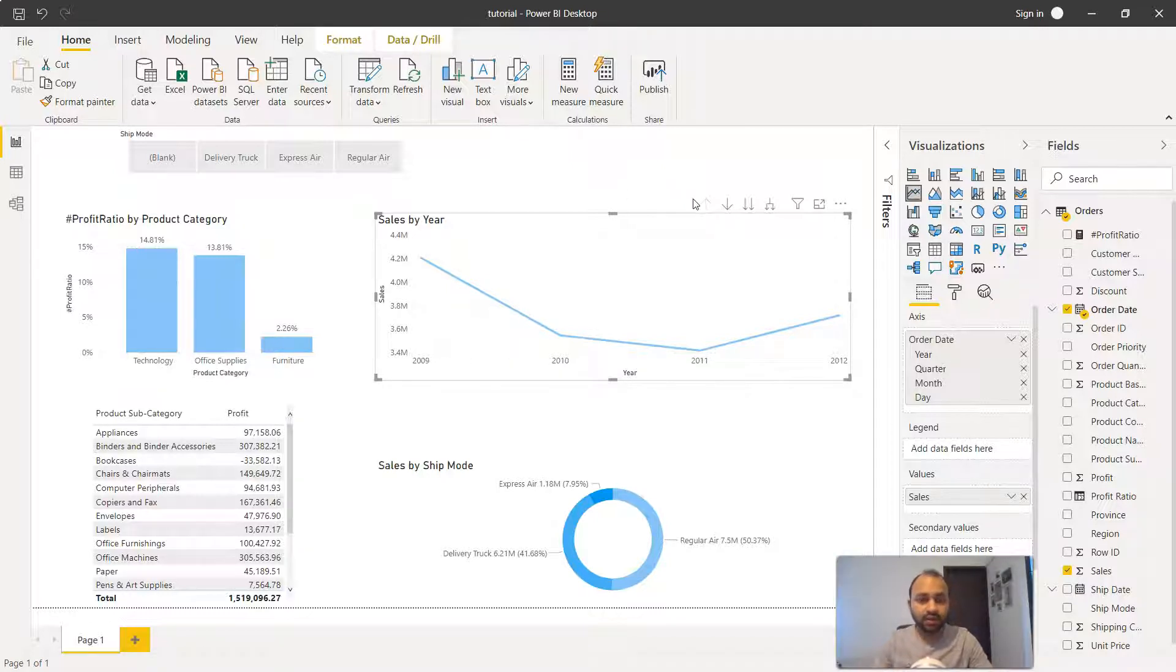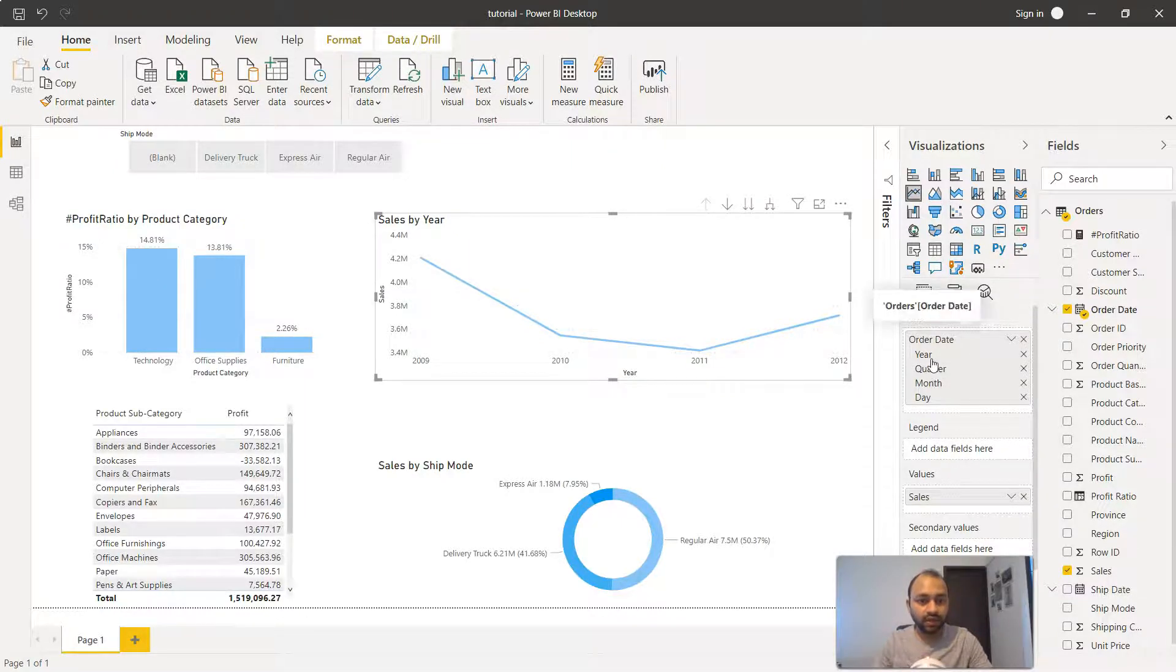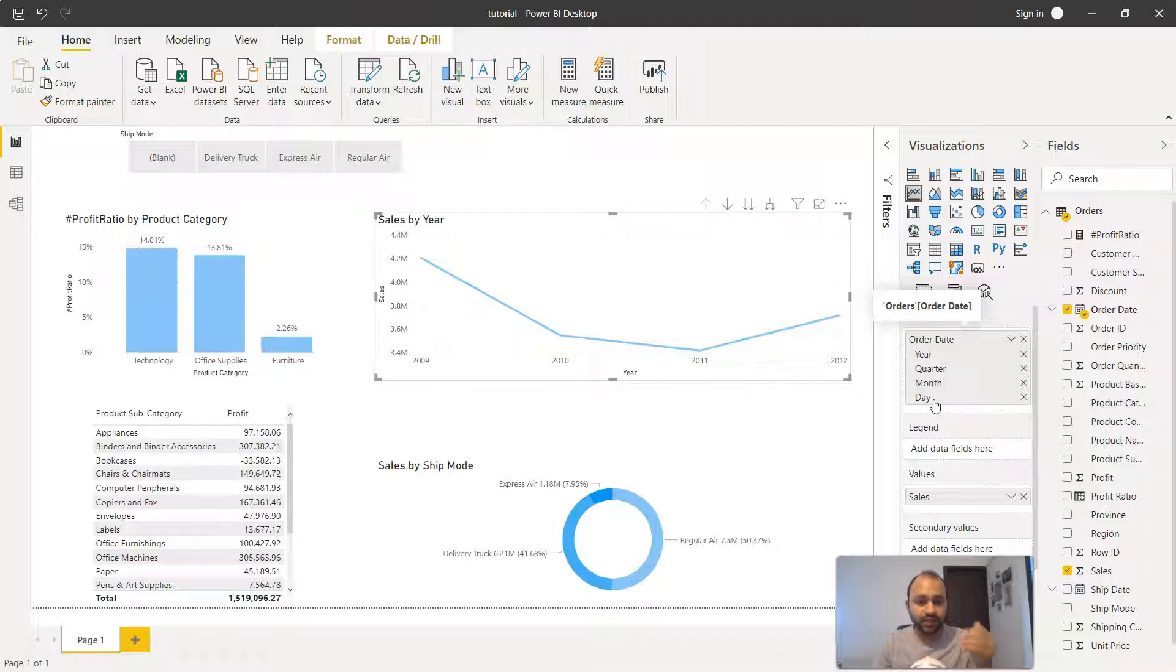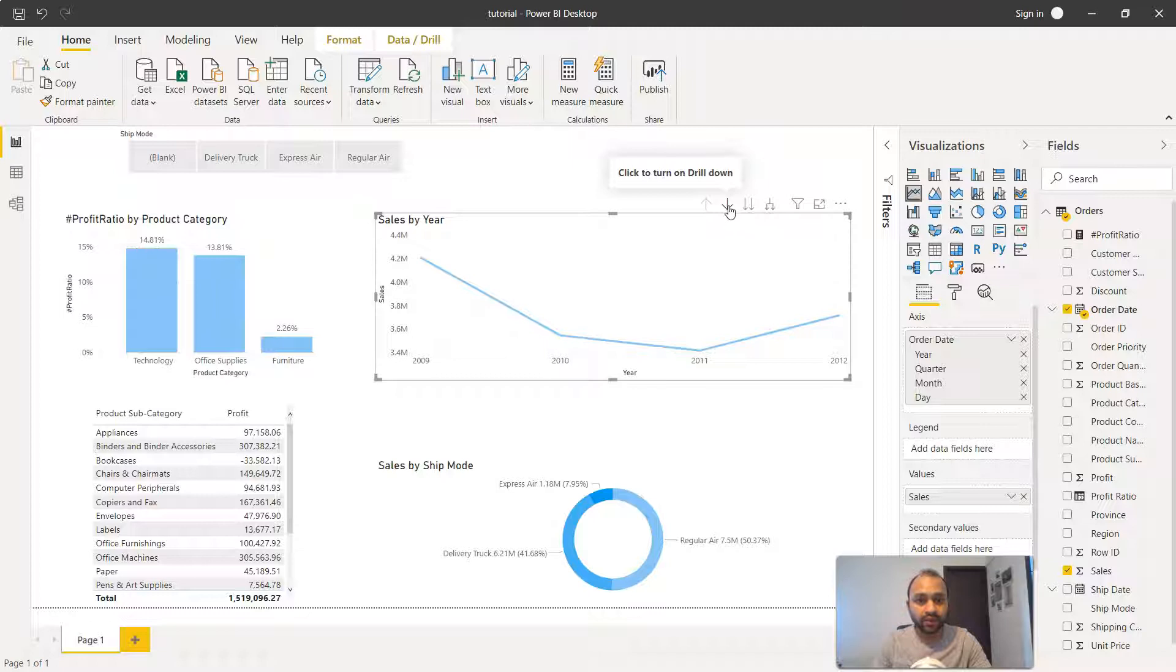Now on this chart we have some flexibility. For example, as you can see we have year, quarter, month and day. That means we can go level down into the hierarchy up to the day level and view this information. To see that, what we need to do is click on this down arrow.